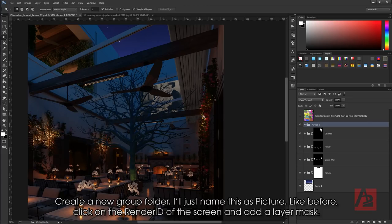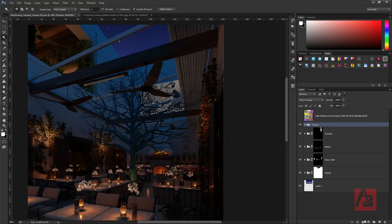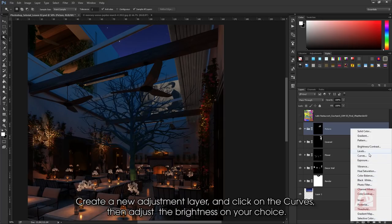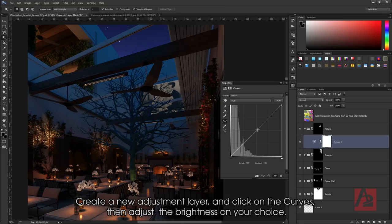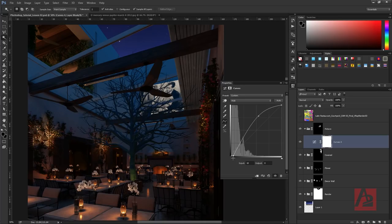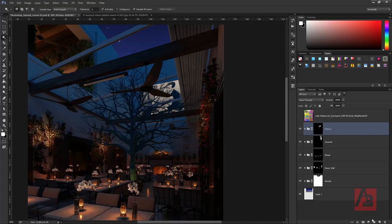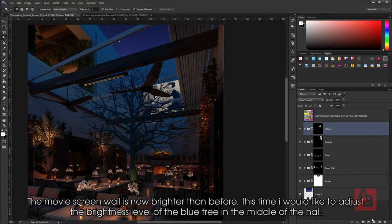Create a new group folder. I'll name this as Picture. Like before, click on the Render ID of the screen and add a layer mask. Create a new adjustment layer and click on Curves. Then adjust the brightness to your choice. The movie screen wall is now brighter than before.